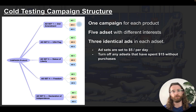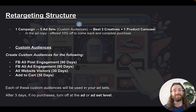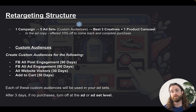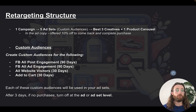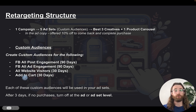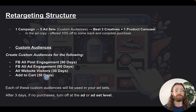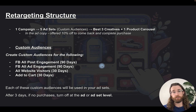For the retargeting structure, you'll have one campaign with five ad sets and five different custom audiences. We took our best three creatives, set up one product carousel with several products, and in the ad copy offered 10% off to come back and complete their purchase. Custom audiences to create: Facebook all post engagement 90 days, all ad engagement 90 days, all website visitors 30 days, and add to cart 30 days.